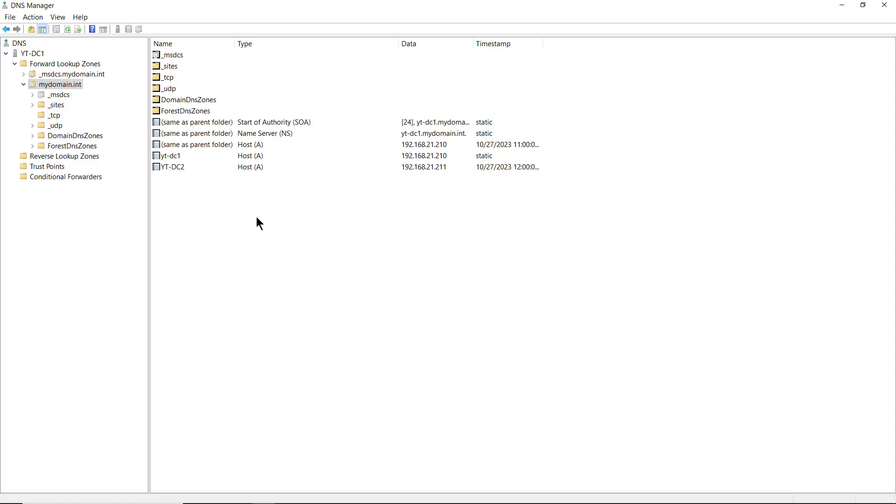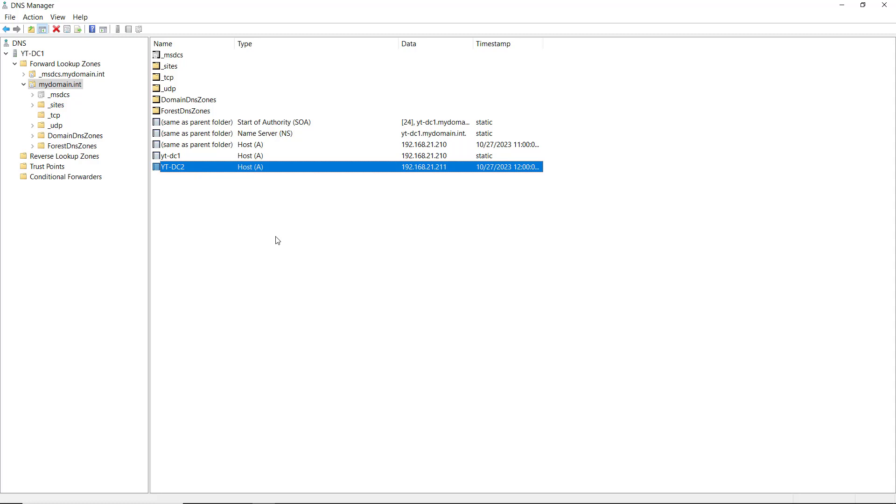A host record, also known as an A record, gives us a record that points a name to an IP address. There's a couple that you see here already with DC2 and DC1. These are host or A records and they're pointing to IP addresses that you see off to the right.